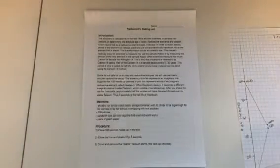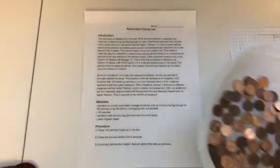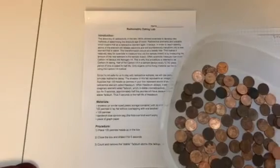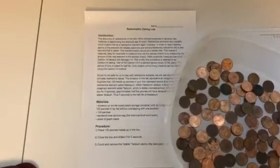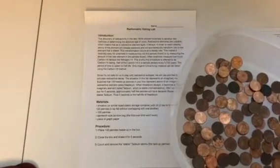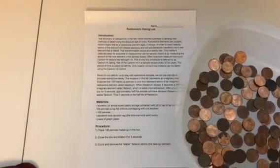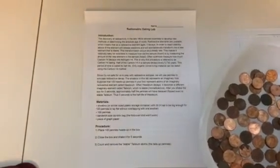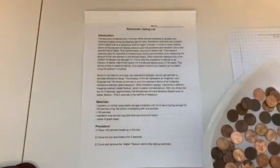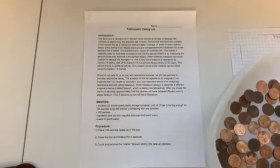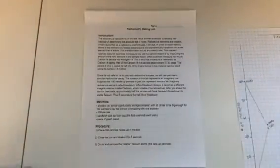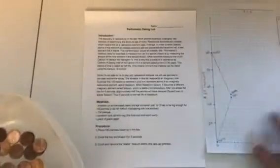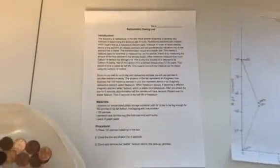For this lab, you need a shoebox or similar size carton, which I just used a large Tupperware. You need 100 pennies, which you should be able to get out of your lab kit or maybe you can find them in your couch. And then you will need a Ziploc bag and a piece of graph paper. And I will go over the graph paper in just a moment.